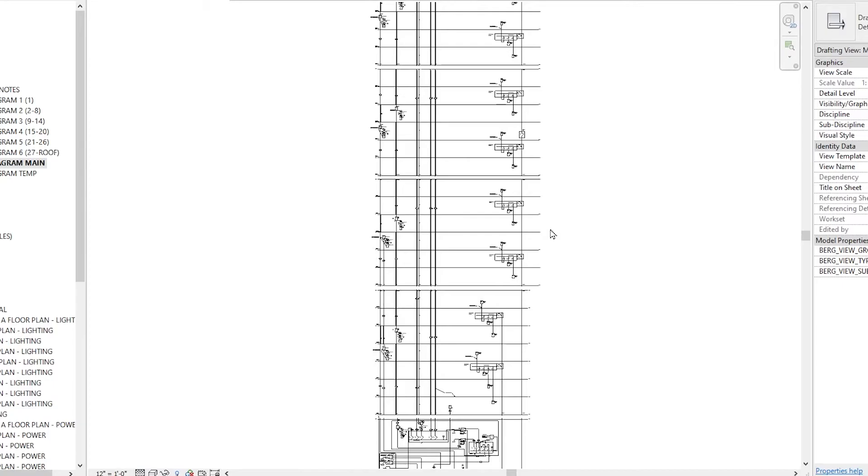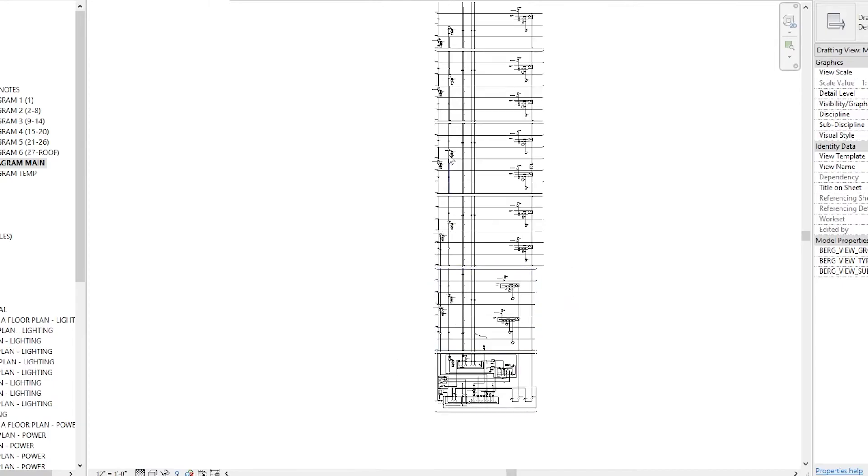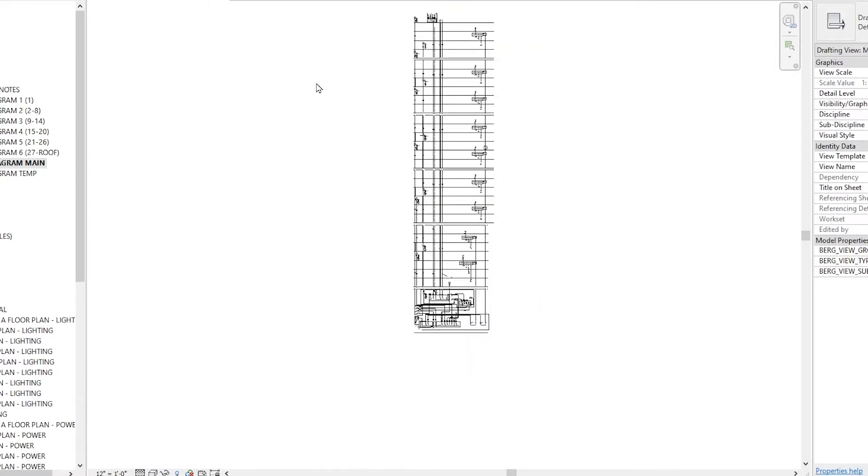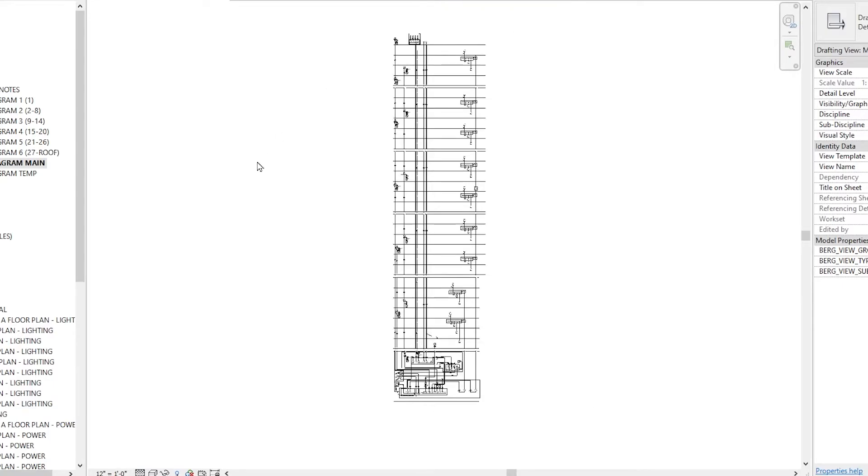You can learn how to read these, understand these, and eventually even create these. But to do that, we're going to start at the beginning.